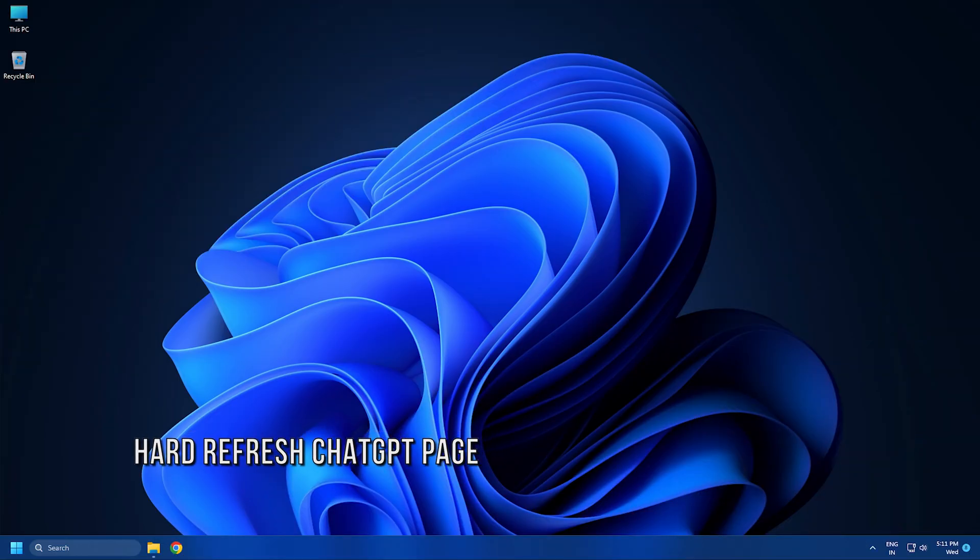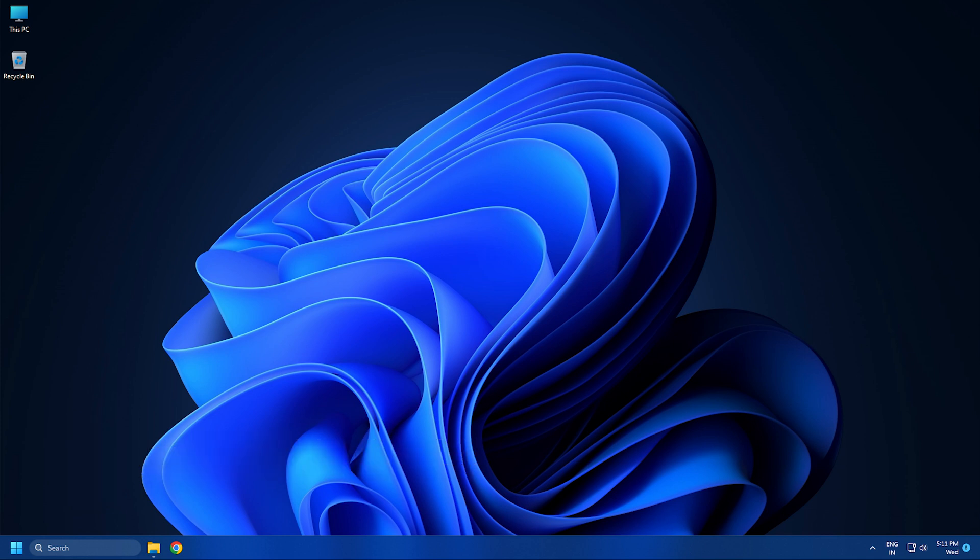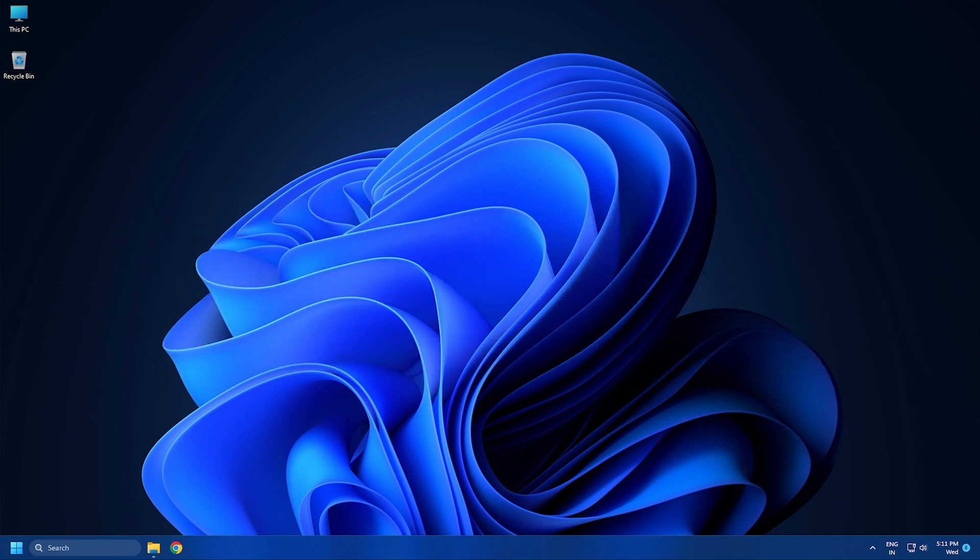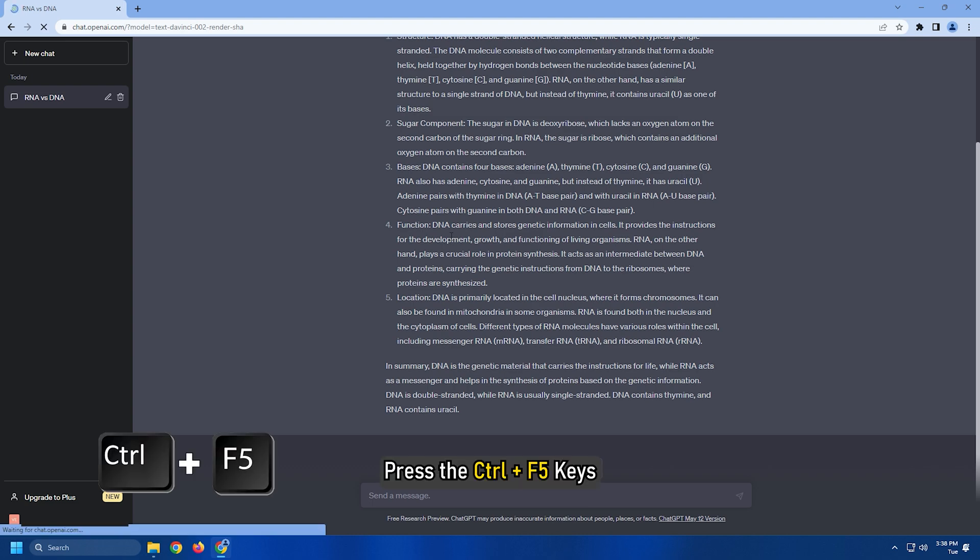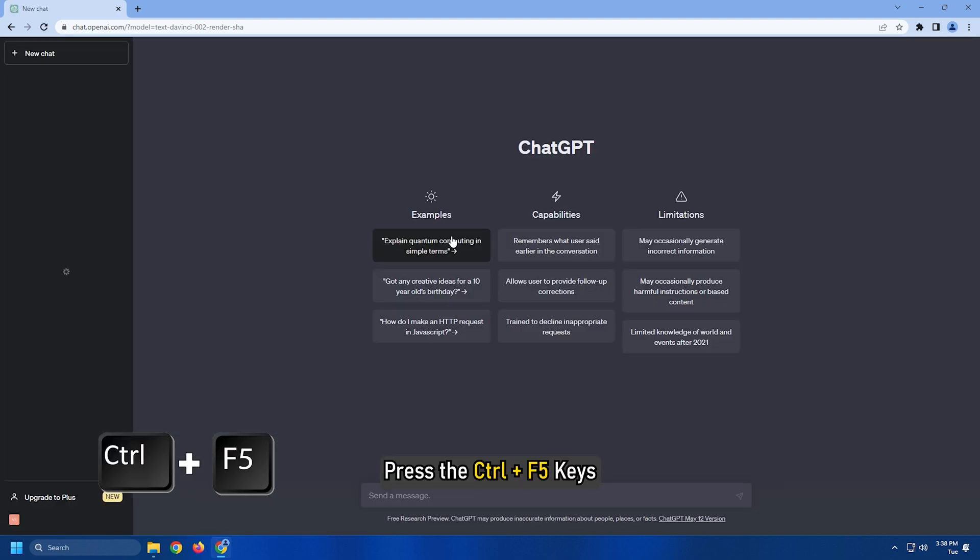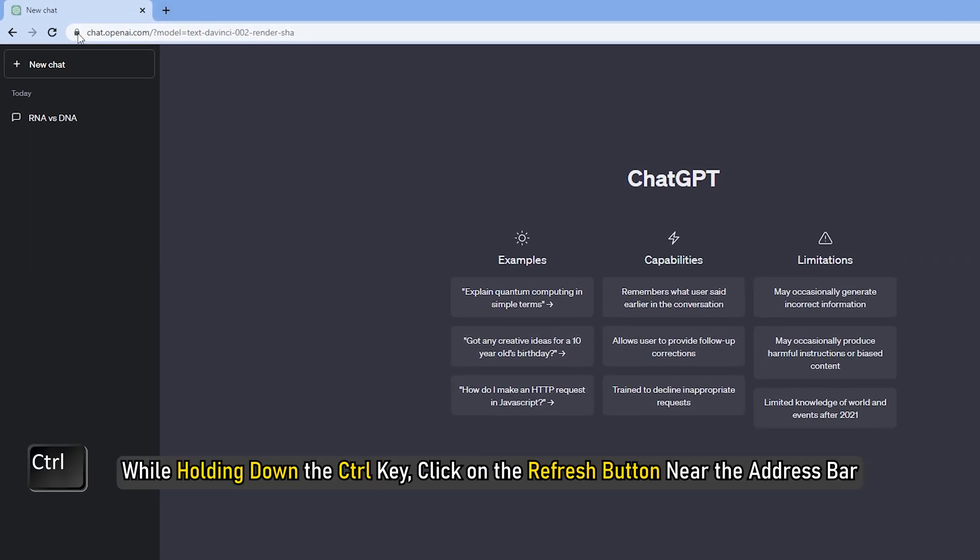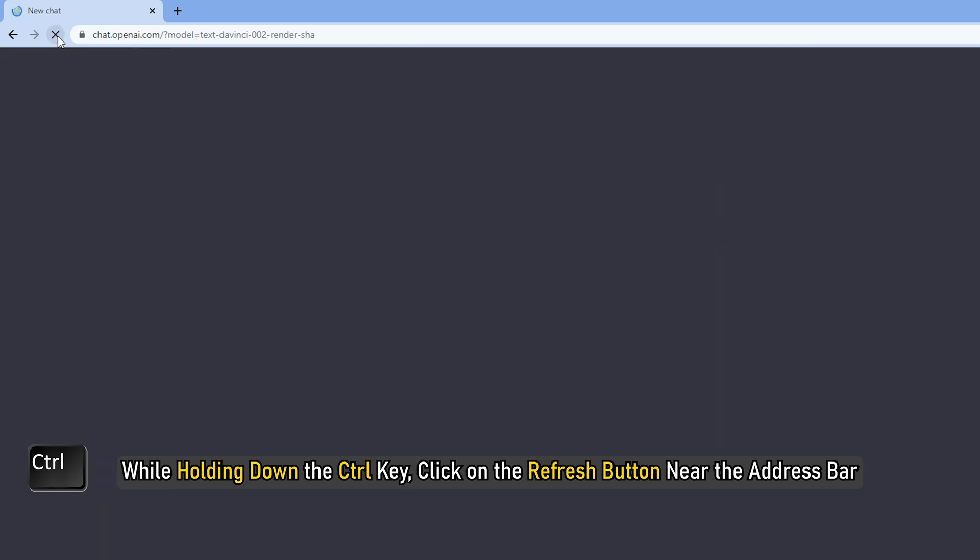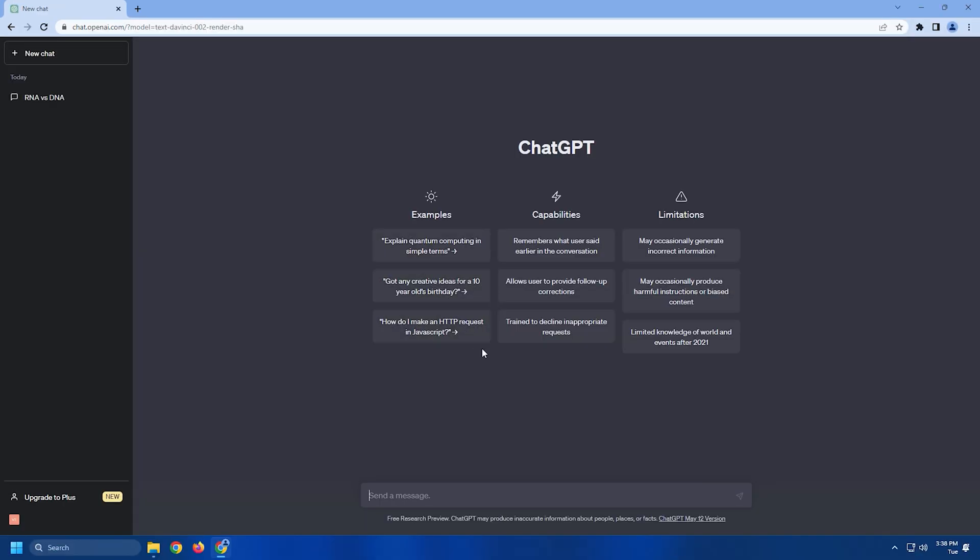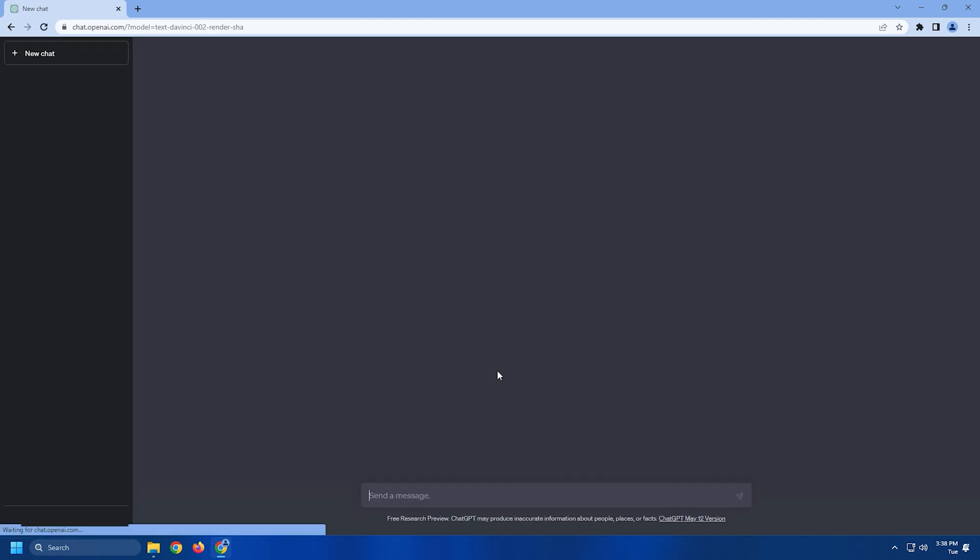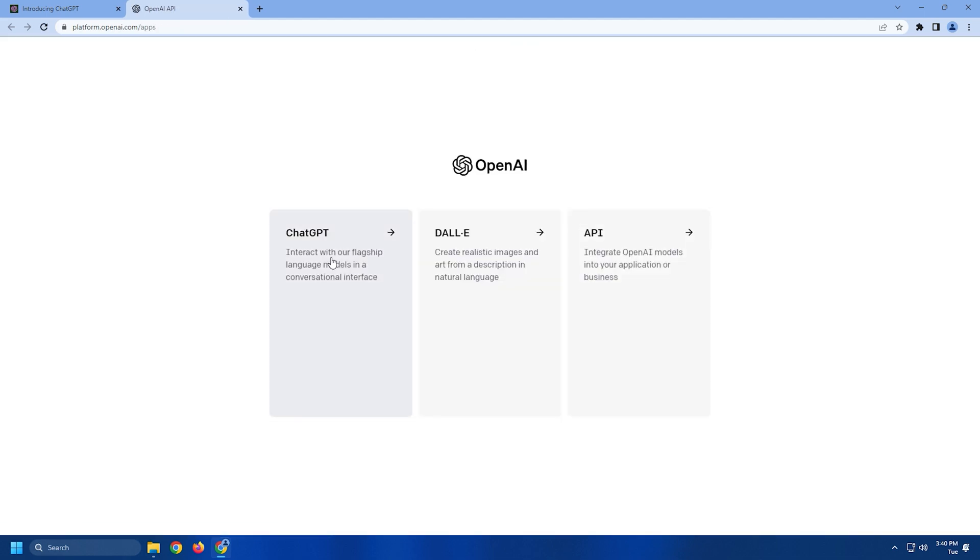Method 1. The first thing you need to do is hard refresh the ChatGPT page when you get network errors. It can fix the network error that might have happened due to network congestion. To carry out a hard refresh, press the Ctrl plus F5 keys or while holding down the Ctrl key, click on the refresh button near the address bar. You can also use Ctrl plus Shift and then press R. You can also open ChatGPT in a new tab and try getting answers.